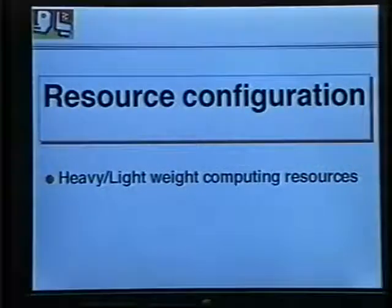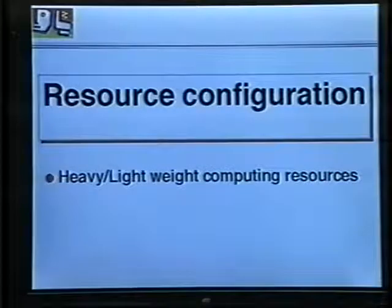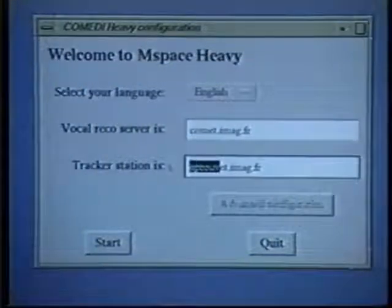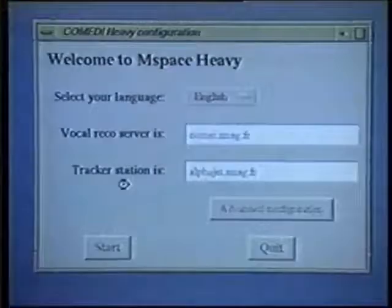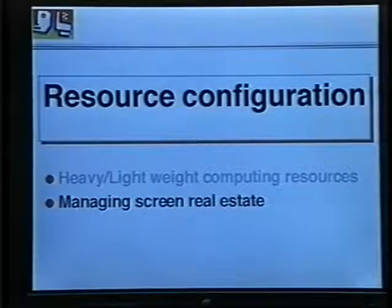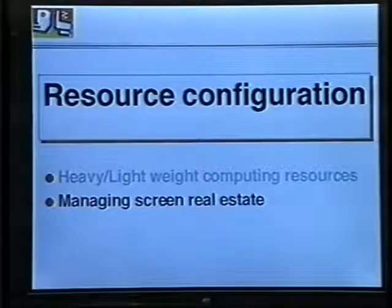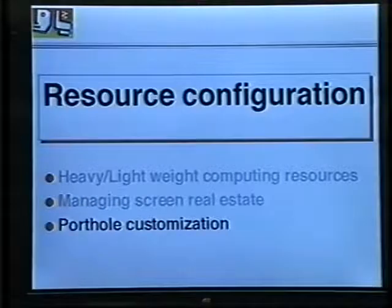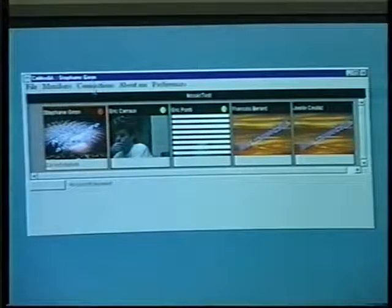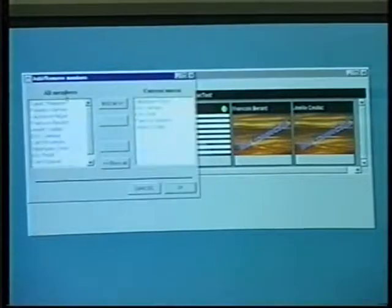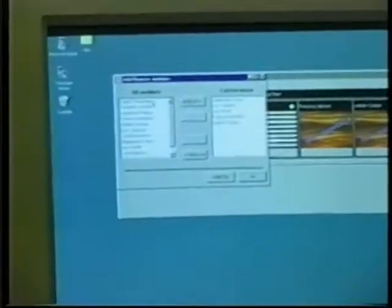Provision for reconfiguration of resources is our final contribution to media space technology. Firstly, interaction techniques can be configured depending on computing resources. For example, at the beginning of a session I can select or eliminate the speech recognition system as well as the computer vision tracker. Because a media space runs permanently and the screen is a critical resource, Comedy provides ways to manage screen space. Users can build their own porthole, keeping the most important people in the mosaic while saving computing resources and screen real estate. For example, I can reduce the bandwidth and computing load by removing Stefan.